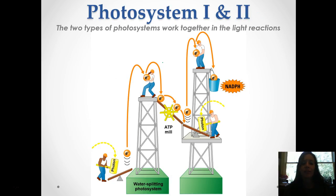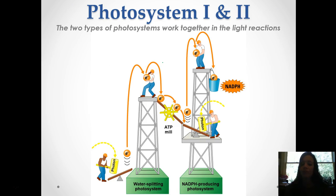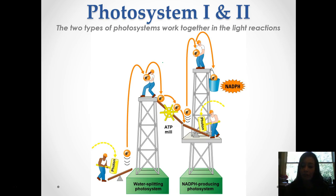Here's a look at the two photosystems that are in the light reactions. These are actually in the thylakoid membrane, and we'll take a closer look at these in class. You have a water-splitting photosystem and an NADPH-producing photosystem, and this picture here shows photons and electrons getting energy as they move through the stages.